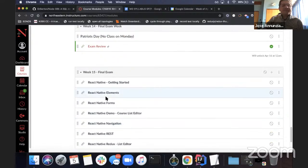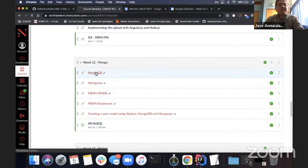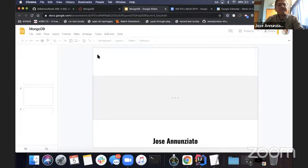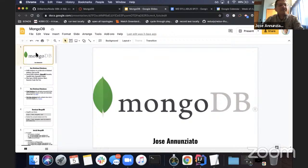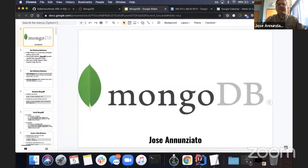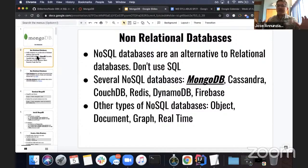Week 12 — let's talk about MongoDB. MongoDB is one of several databases that fall under the broad umbrella we refer to as non-relational databases.